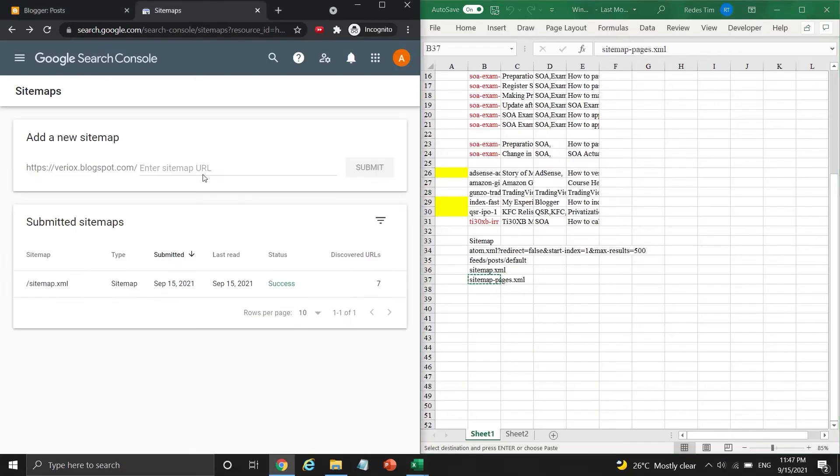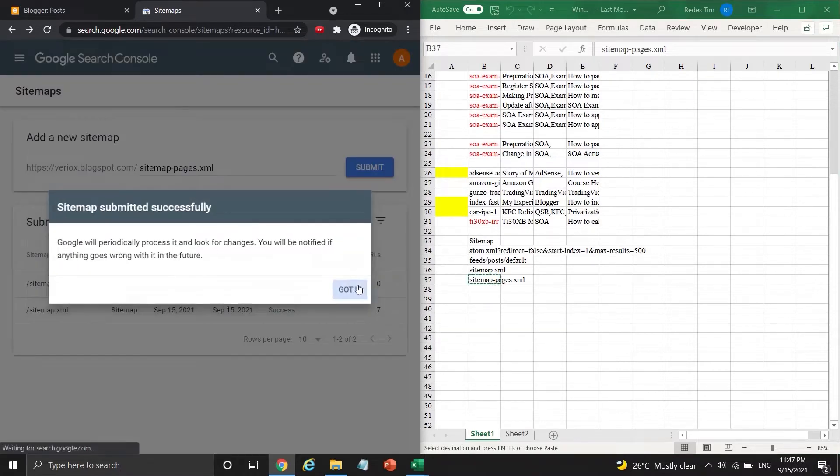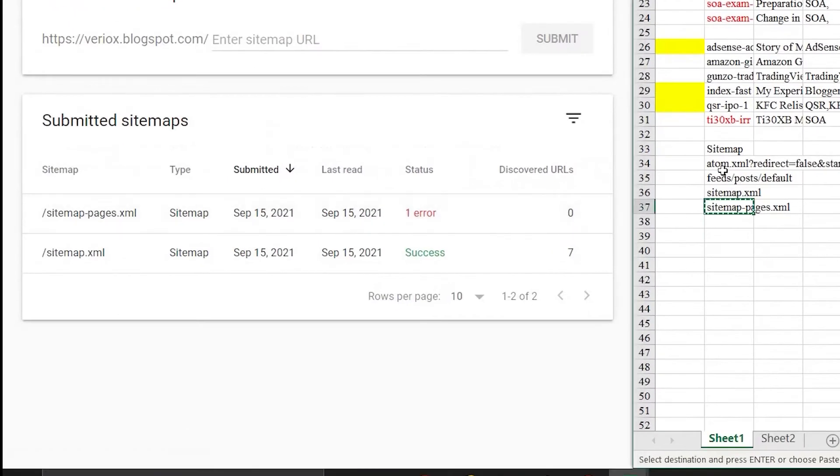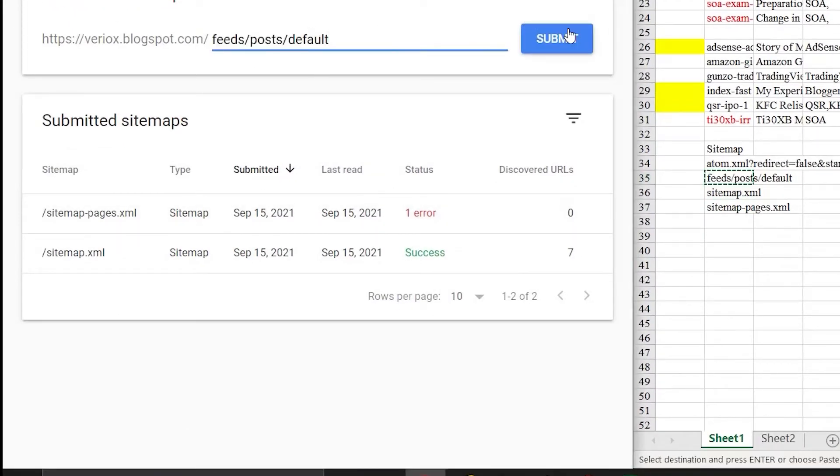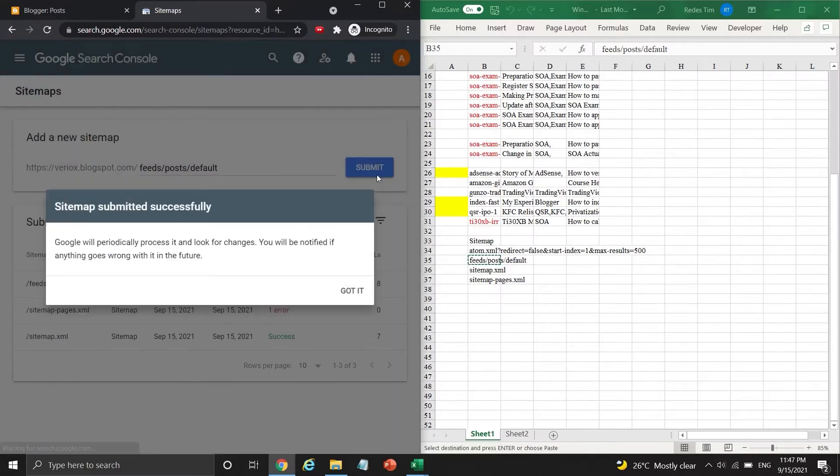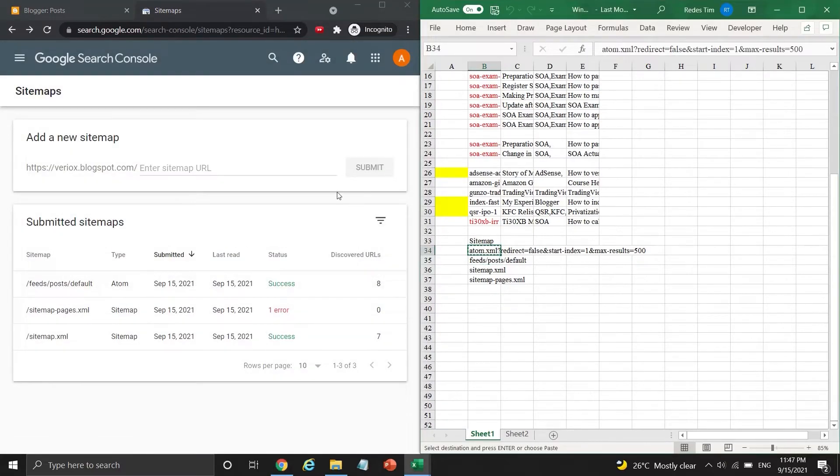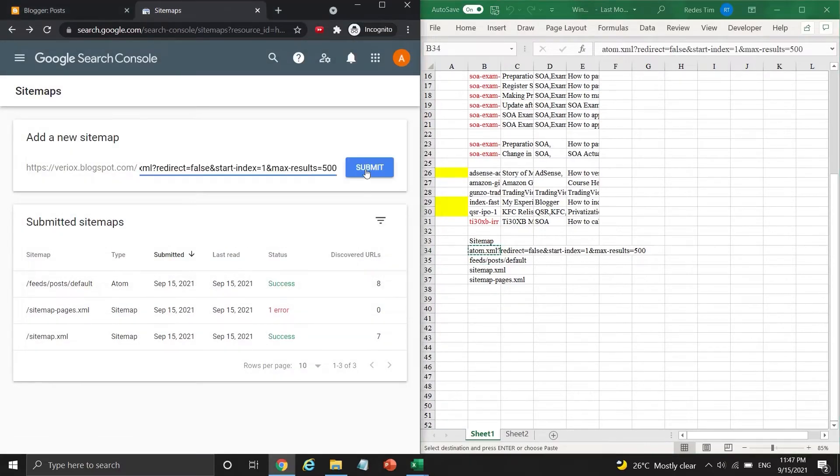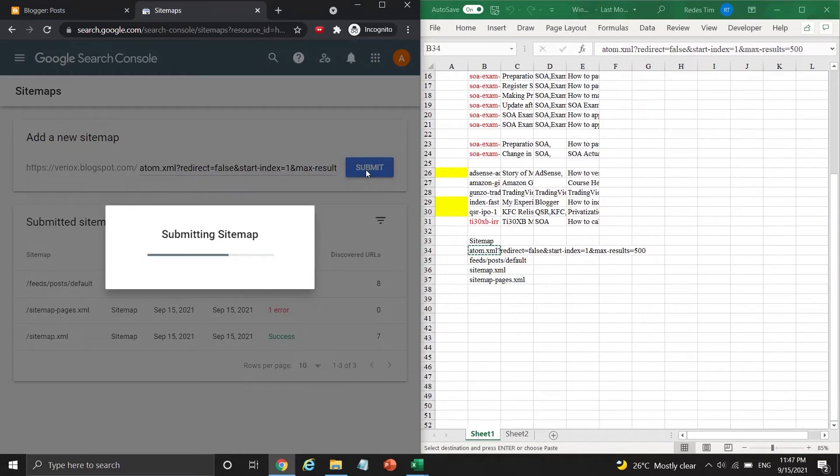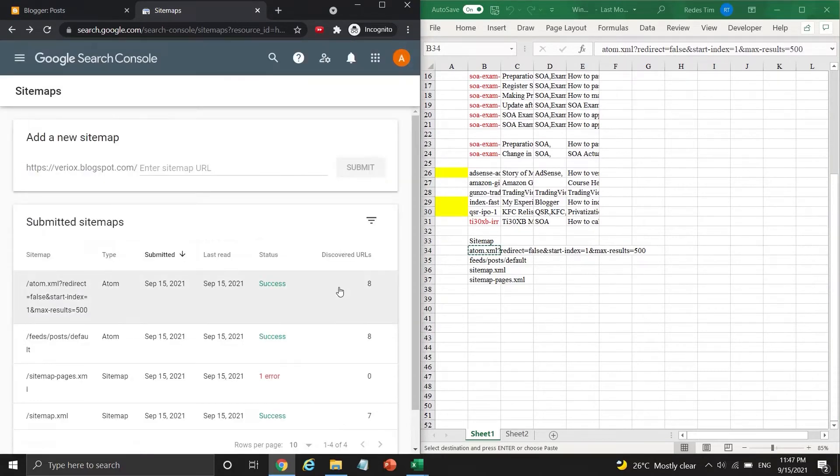Back to Google Search Console, I just type and submit all the sitemaps mentioned earlier. There is one error on the status of sitemappages.xml, but don't worry about it, because I haven't published any important pages like about me and privacy policy yet. It will be fixed once there is at least one important page published on my blogger website.